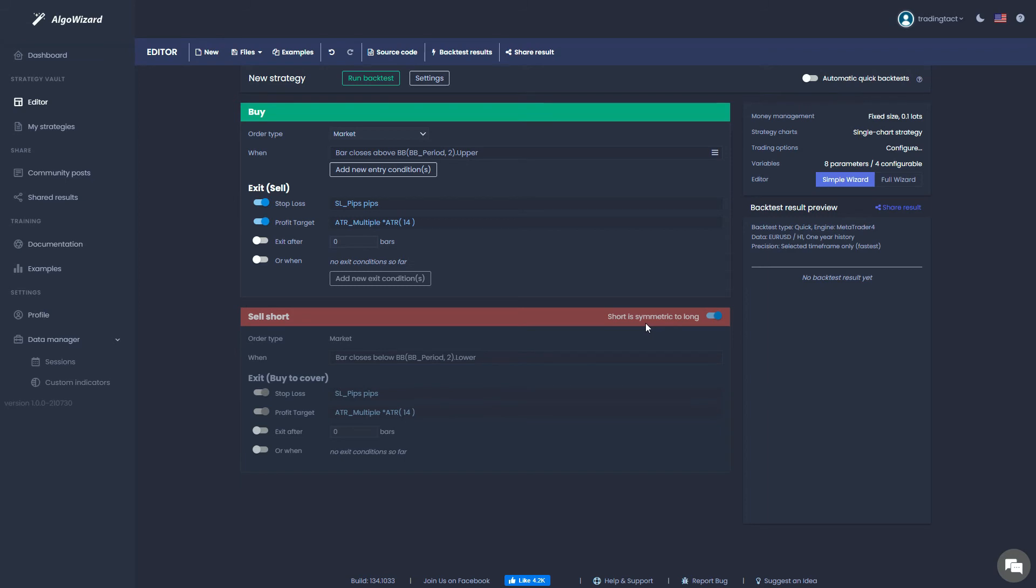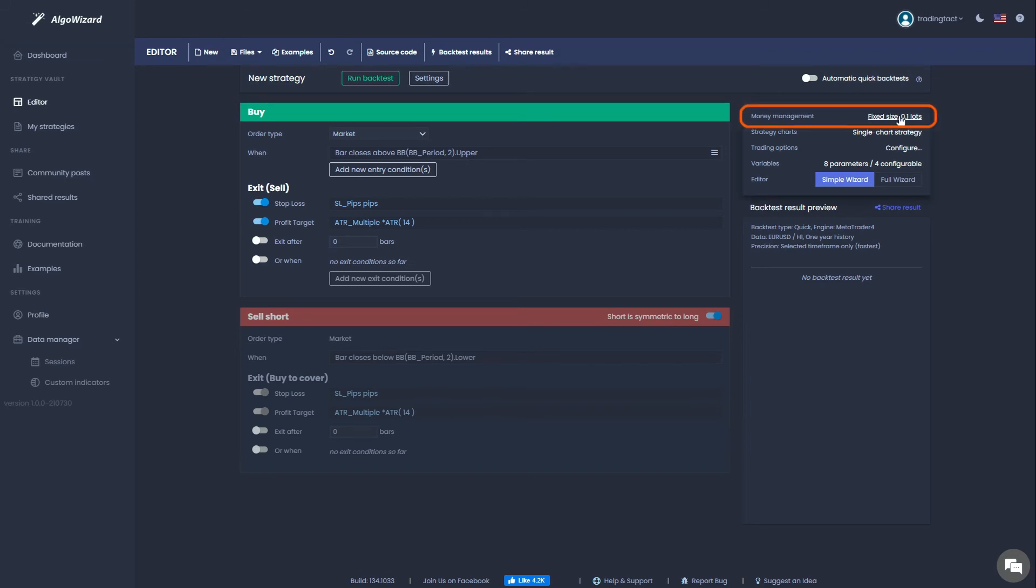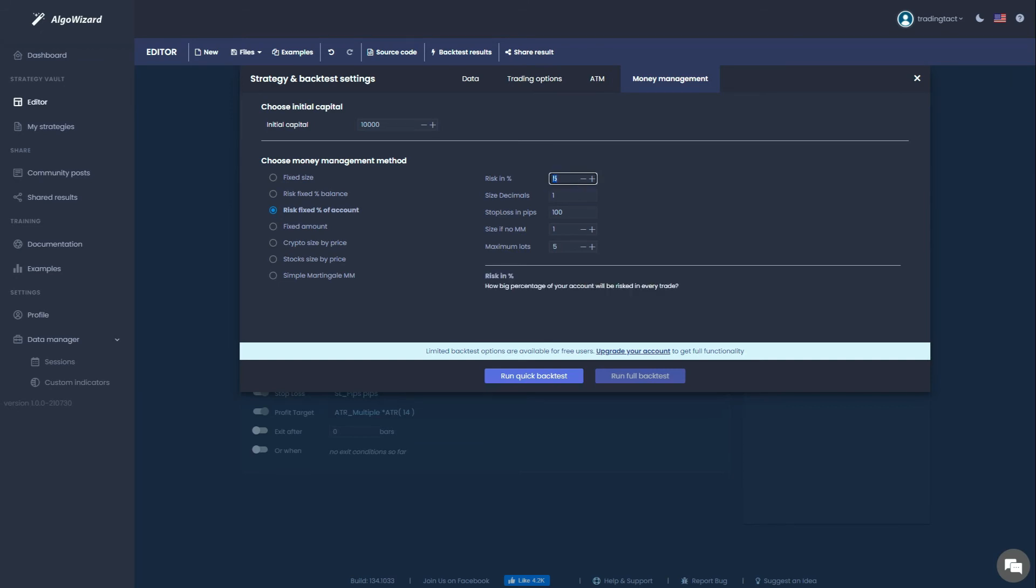Let's talk about money management now. By default, the strategy will open a fixed 0.1 lots for every trade. Let's use fixed fractional money management instead. So select risk fixed percent of account. Risk in percent is the percent of your account that you will risk per trade. Let's be conservative and use 1%. Size decimals addresses the number of decimal places used for your order size. It depends on your market. For example, if you are trading forex with micro lots where the lot increment is 0.01, enter 2. If you trade futures, enter 0.